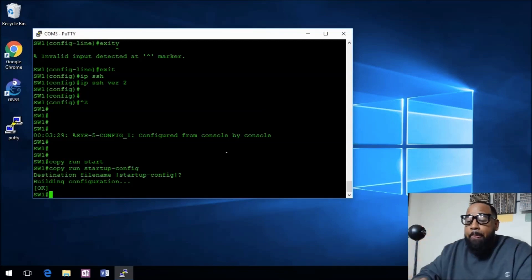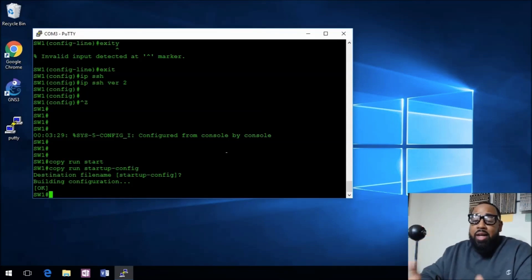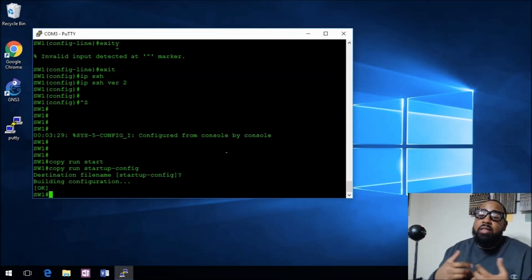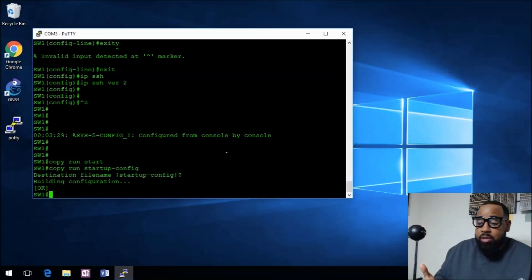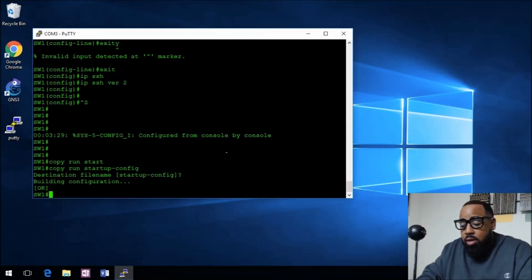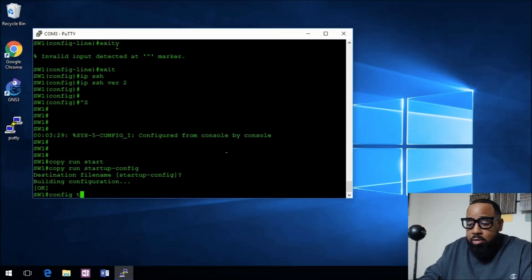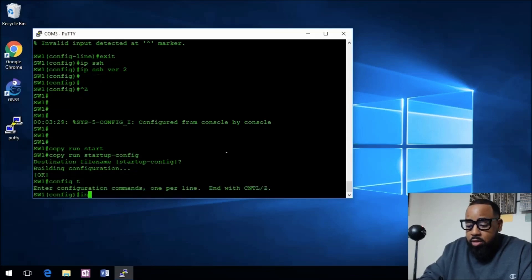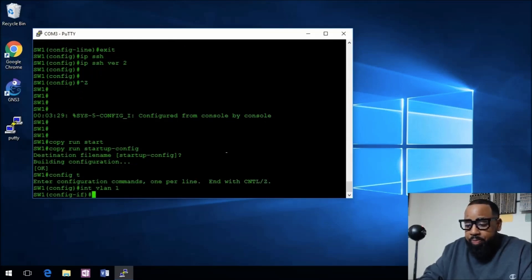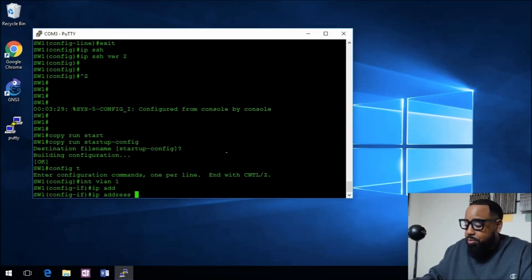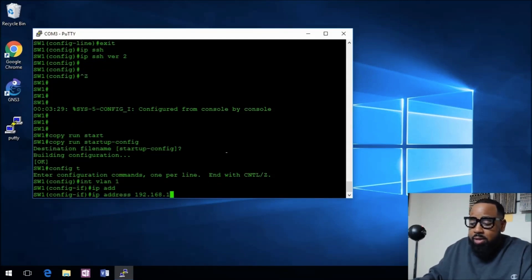In order to connect to the device, we need to give it an IP address. Let's move forward with that. Let's go back into configuration mode. We'll just use VLAN 1, interface VLAN 1, and we'll give it the IP address 192.168.1.1, 255.255.255.0.